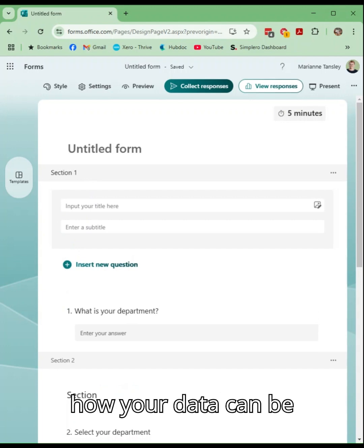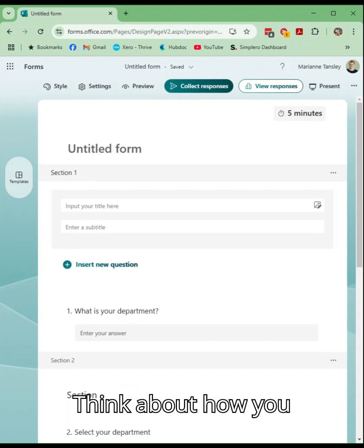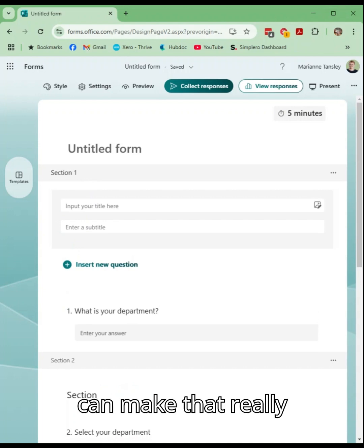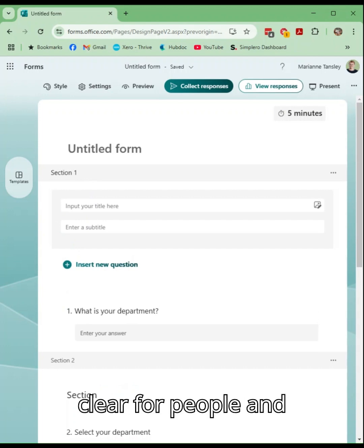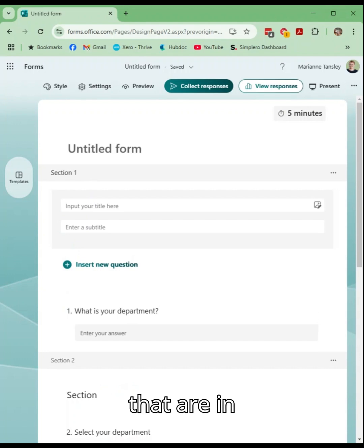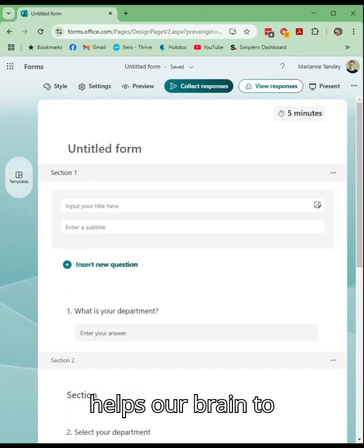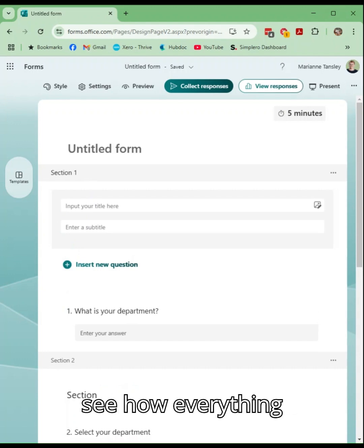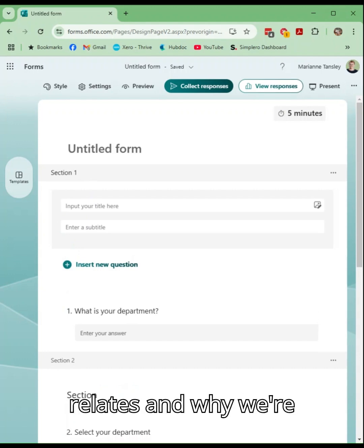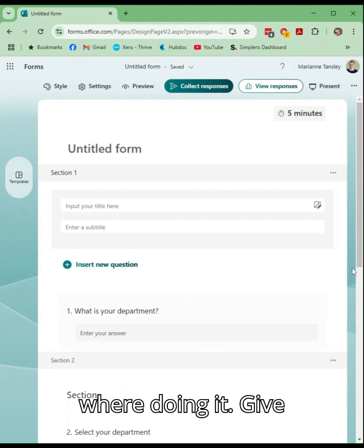Think about how your data can be grouped together, think about how you can make that really clear for people and categorize it for them. We love things that are in categories or grouped together because it helps our brain to see how everything relates and why we're doing it in the order we're doing it.